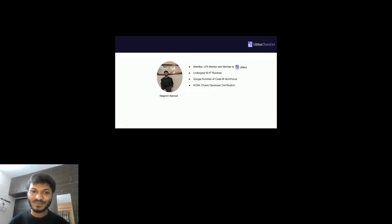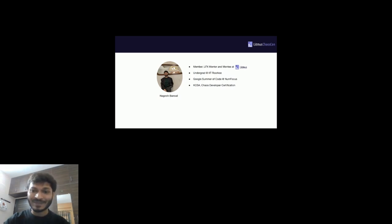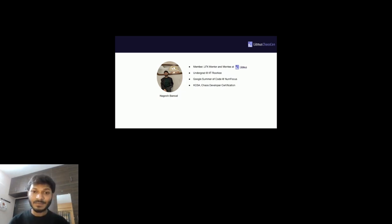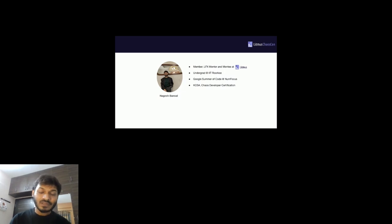Hi, I'm Nagesh and I'm a co-team member at LitmusChaos. I maintain some projects such as Litmus CTR, and I was an LFX mentor for term one this year. I started as an LFX mentee at Litmus last year, and the journey has been really great. I recently completed my undergrad at IIT Roorkee, was a Google Summer of Code student in 2022, and recently got my KCSS certification and Chaos Developer certification by Harness.